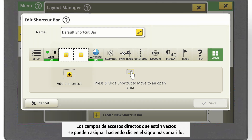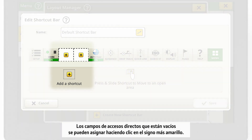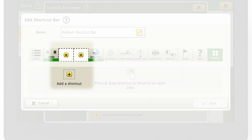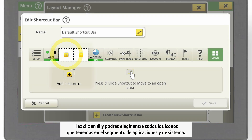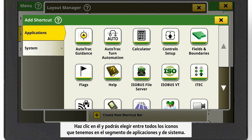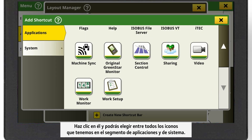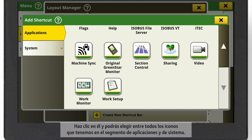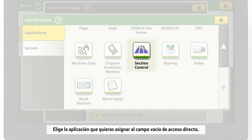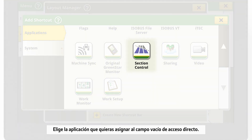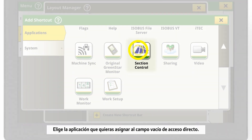Empty shortcut fields can be assigned by clicking on the yellow plus. Click on it and you can choose between all icons in the Applications and System segment. Choose the application you want to assign to the empty shortcut field.